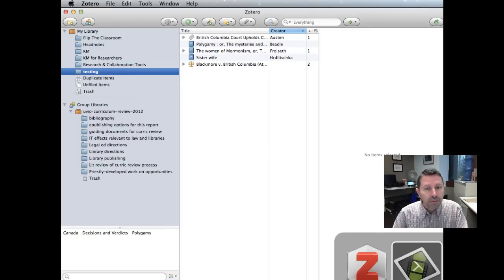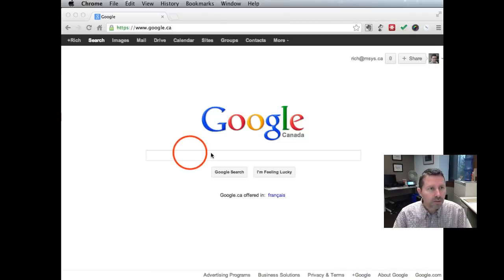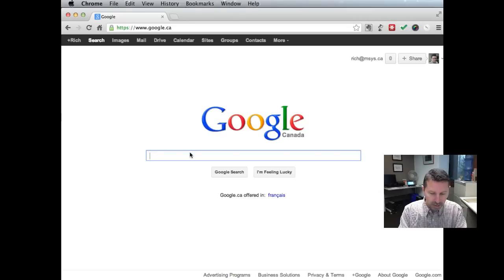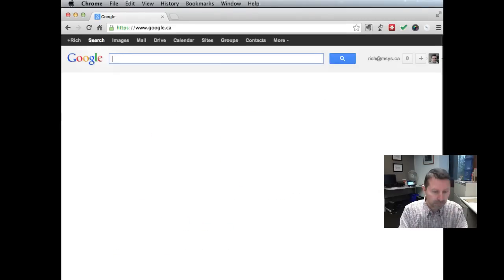To do that, the first thing we need to do is go to Google. This is the easiest way to find it. Go to Google, type in Zotero style.